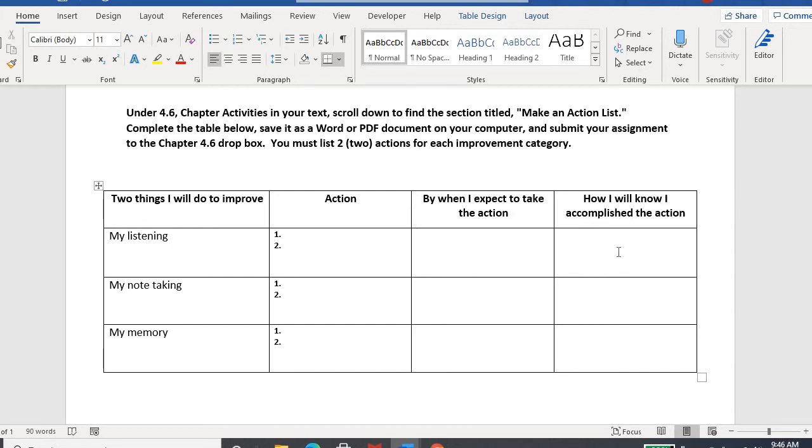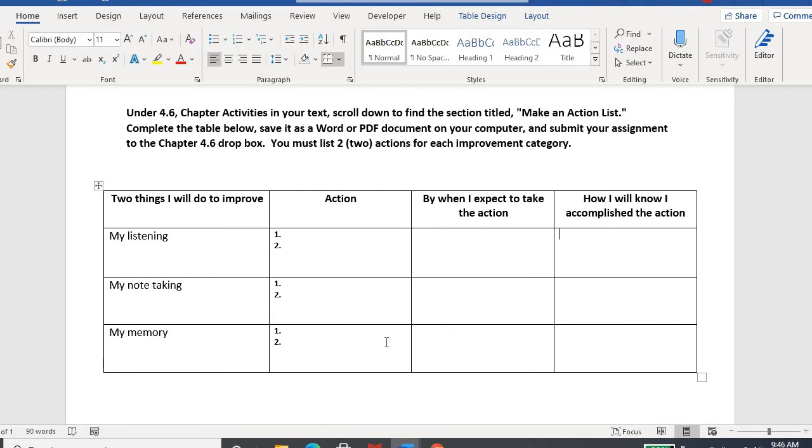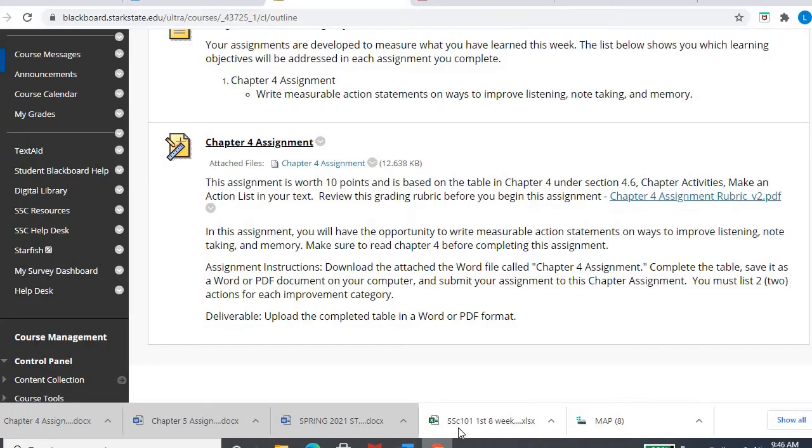How will you know you accomplished the action? Are you going to see improvement somewhere? Is it going to be in a test score? Is it knowing that you don't have to go back and fill in blanks so much because you got a better note-taking strategy? How are you going to measure that you accomplished your action and improved upon these areas? Once you fill out this table, you'll save it as a Word or PDF, whatever works for you.